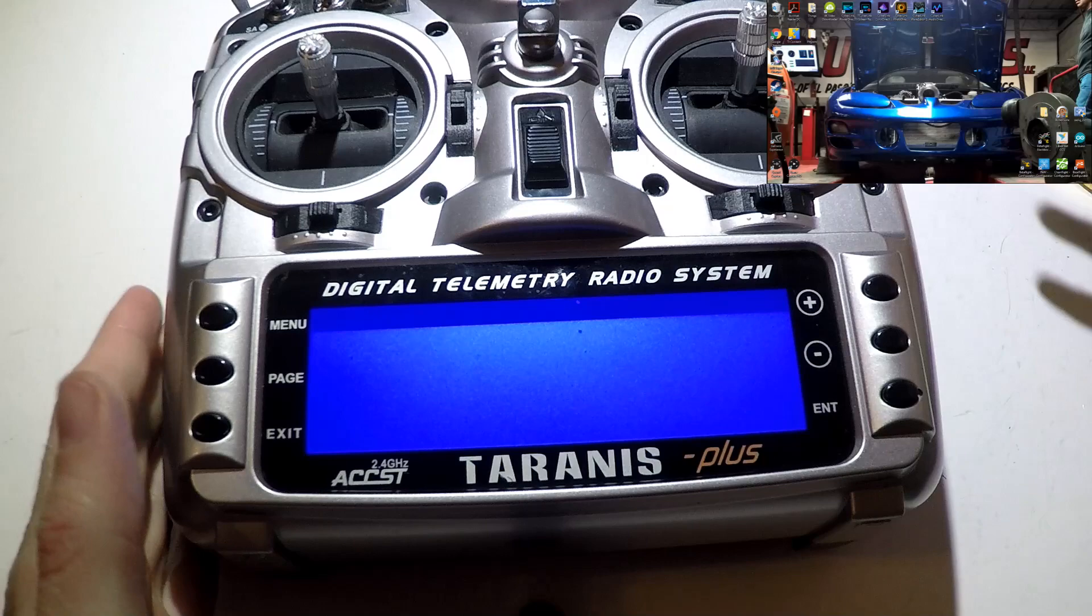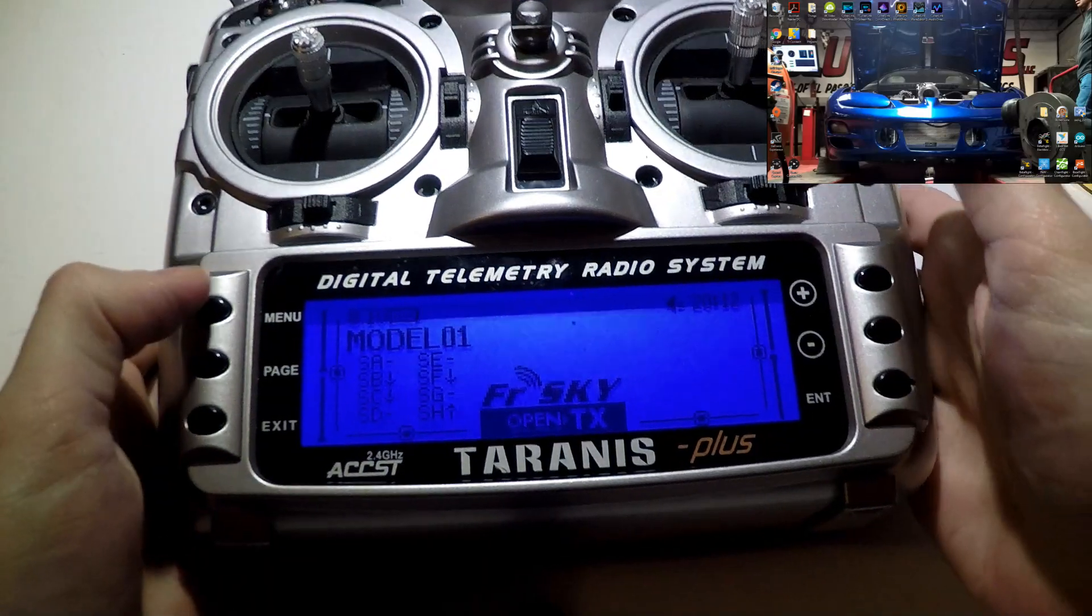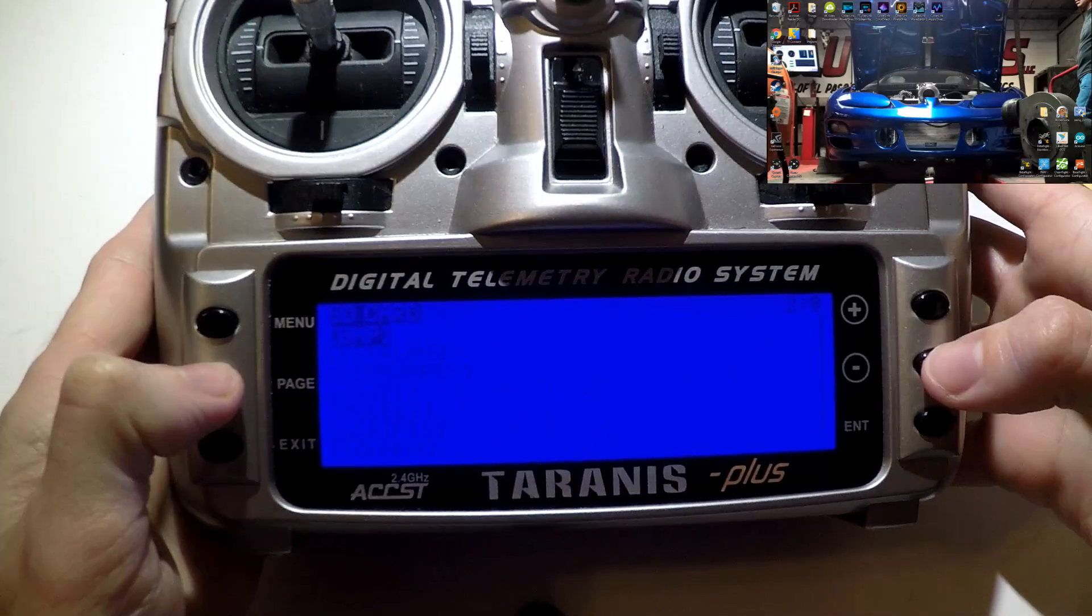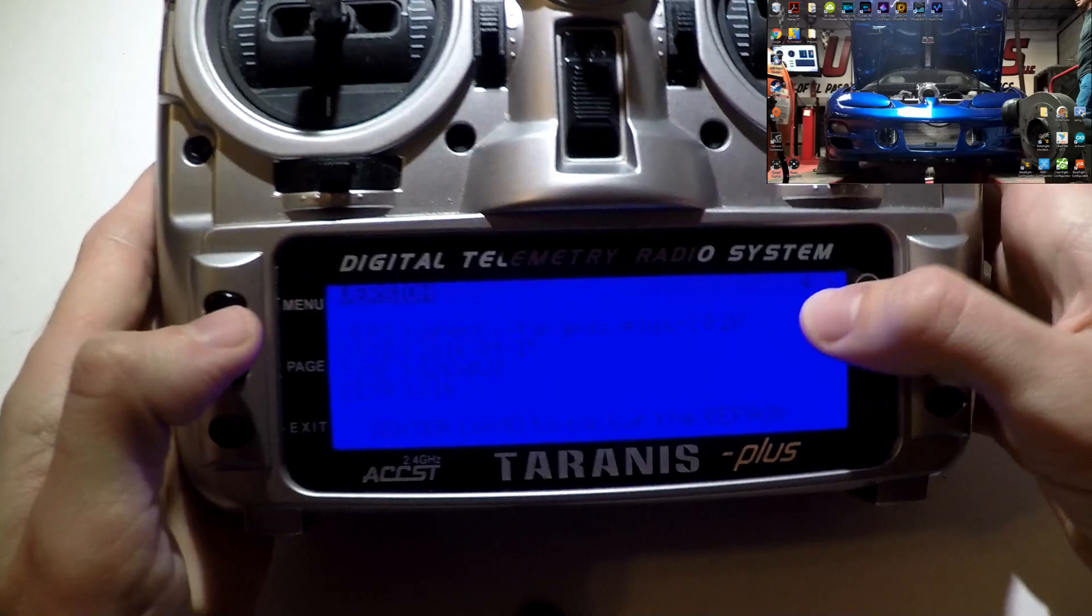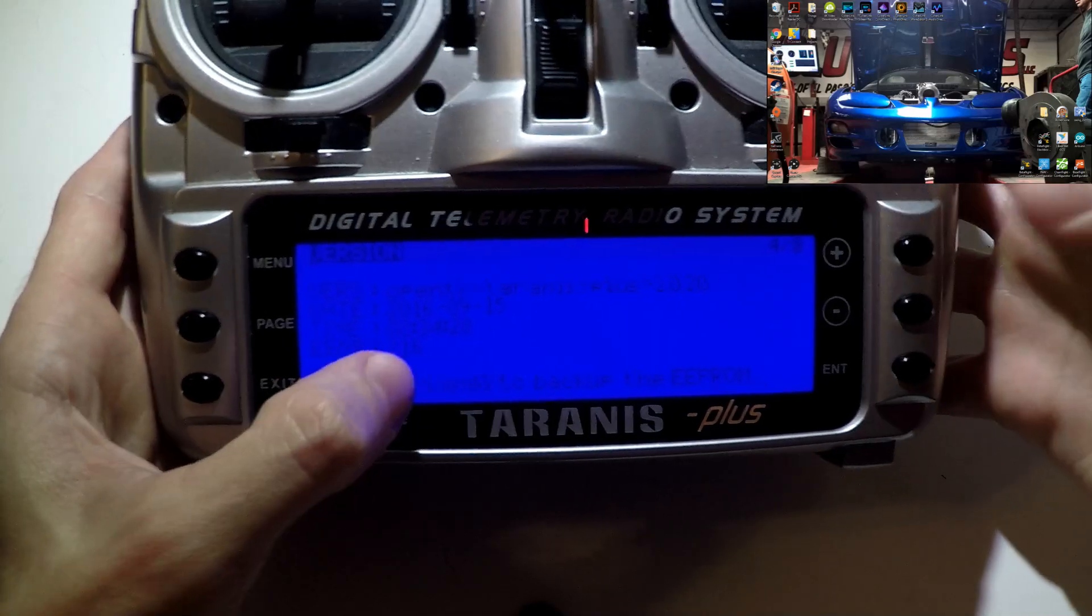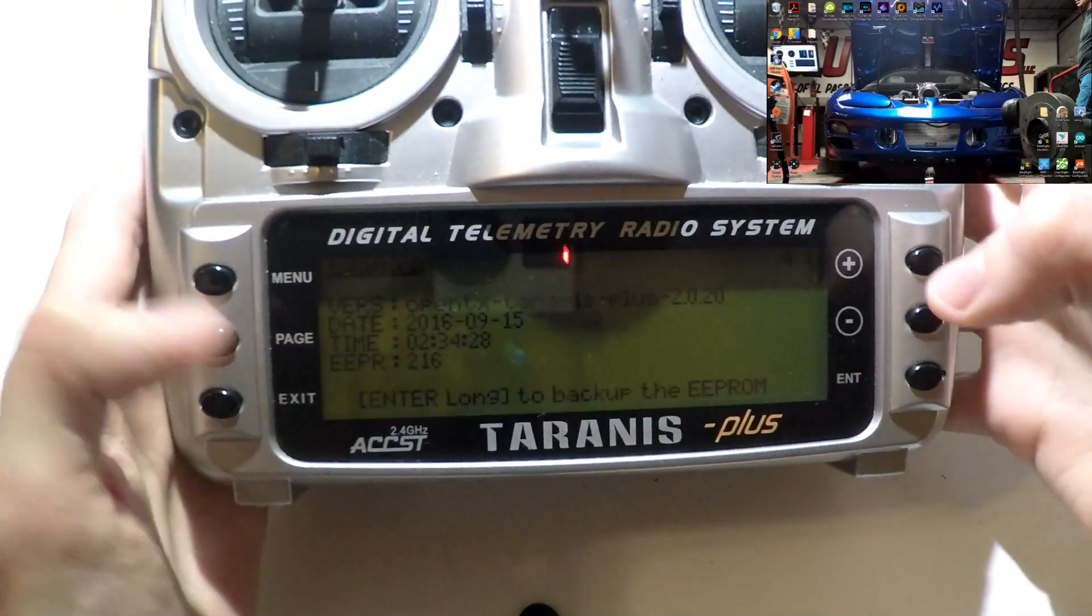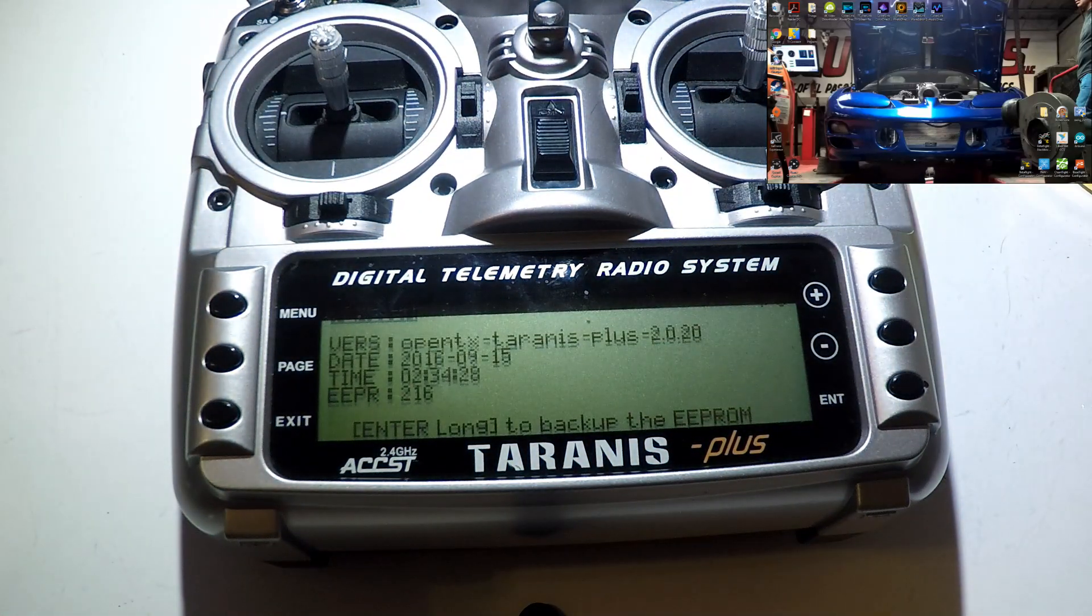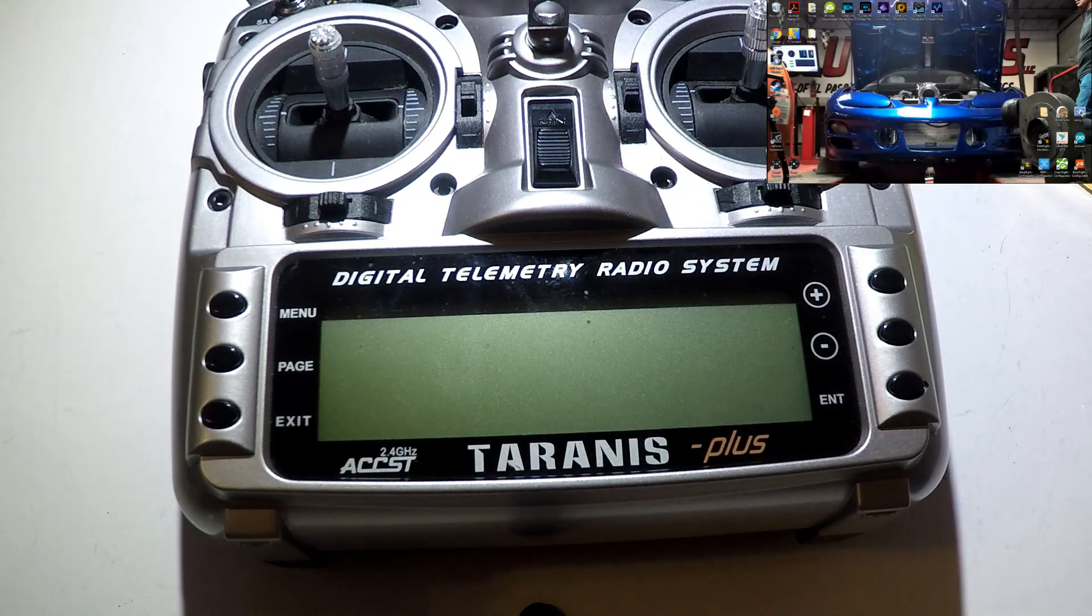First, I'm going to turn mine on just to show you what version of firmware I am using. If you go to your menu and then go to page 4 of 8, it's going to say version OpenTX Taranis Plus version 2.0.2. I actually put mine back a few versions just to show you guys how everything works. So go ahead and turn it off.